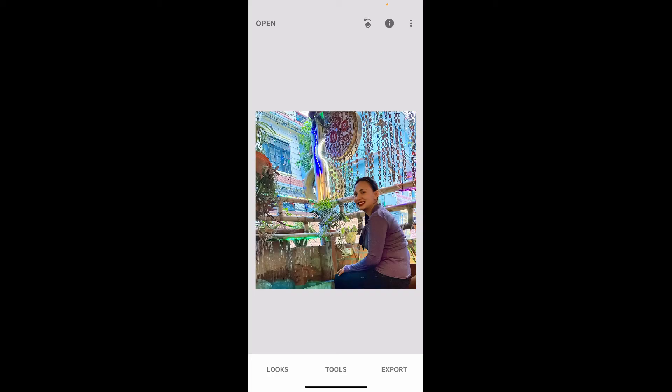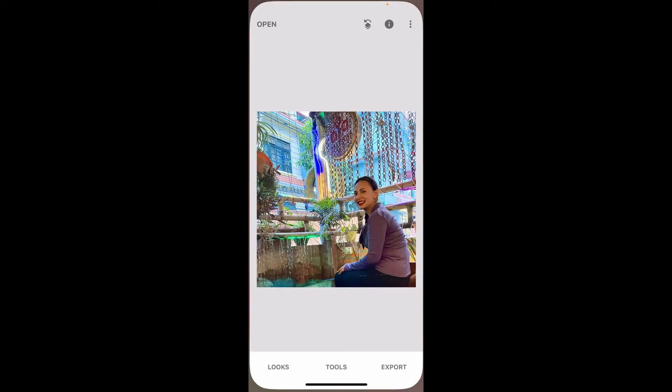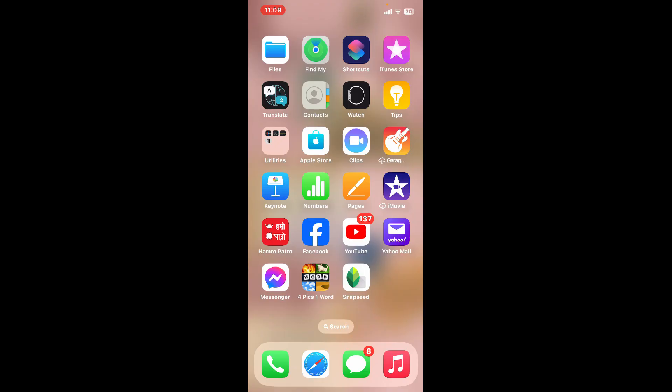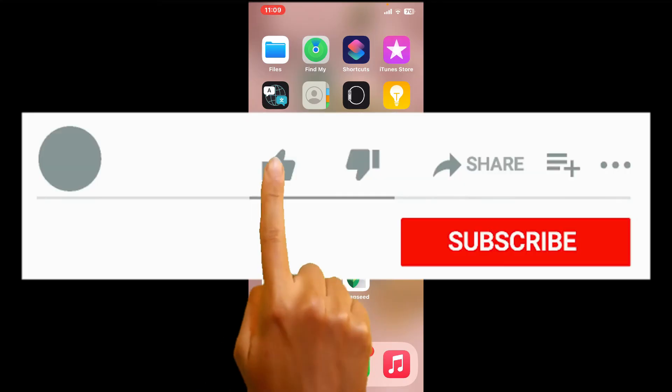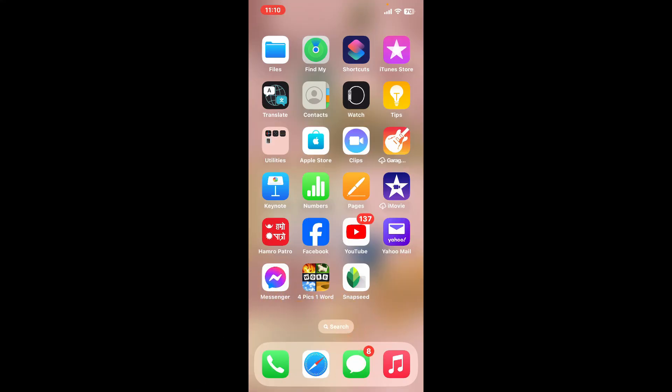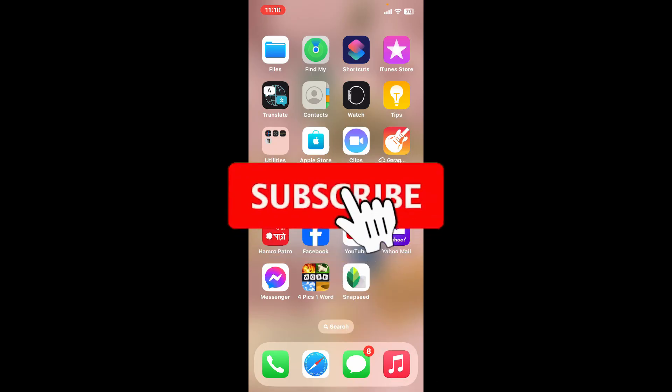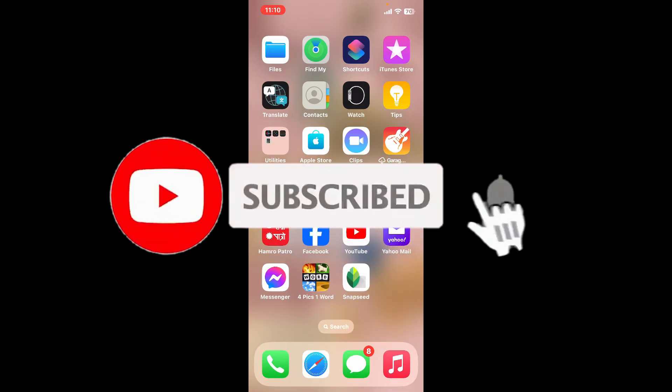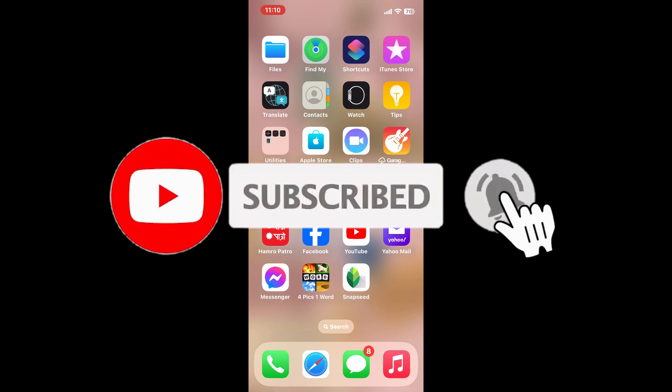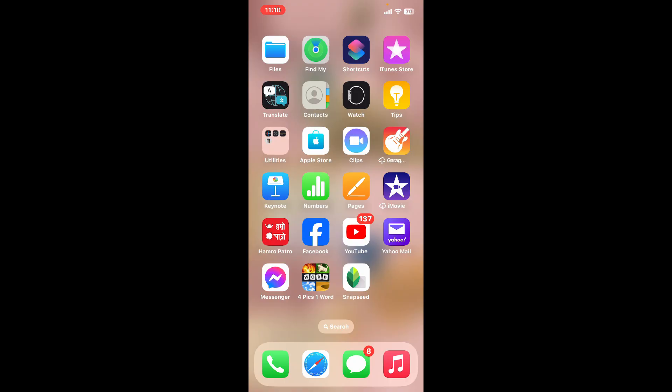And that is how you will be able to flip an image in Snapseed application. If you found the video to be helpful, go ahead and give us a thumbs up. Don't forget to subscribe to our channel by hitting the subscribe button. Press the bell icon so that you'll never miss another upcoming upload from us. I will be back again in the next video. Thanks for watching.